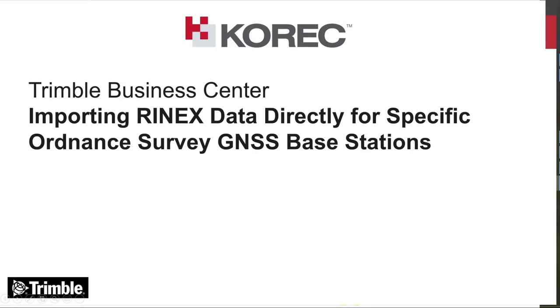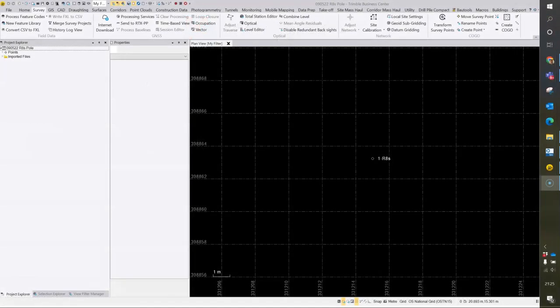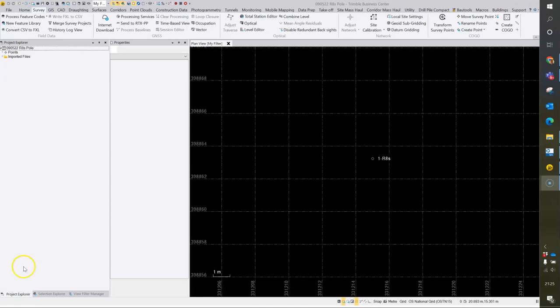If you're post-processing GNSS data routinely and using the same Ordnance Survey base station over and over, a quick way of downloading data from the OSnet FTP server, rather than going through the OS website, is to use the internet download option in TBC.